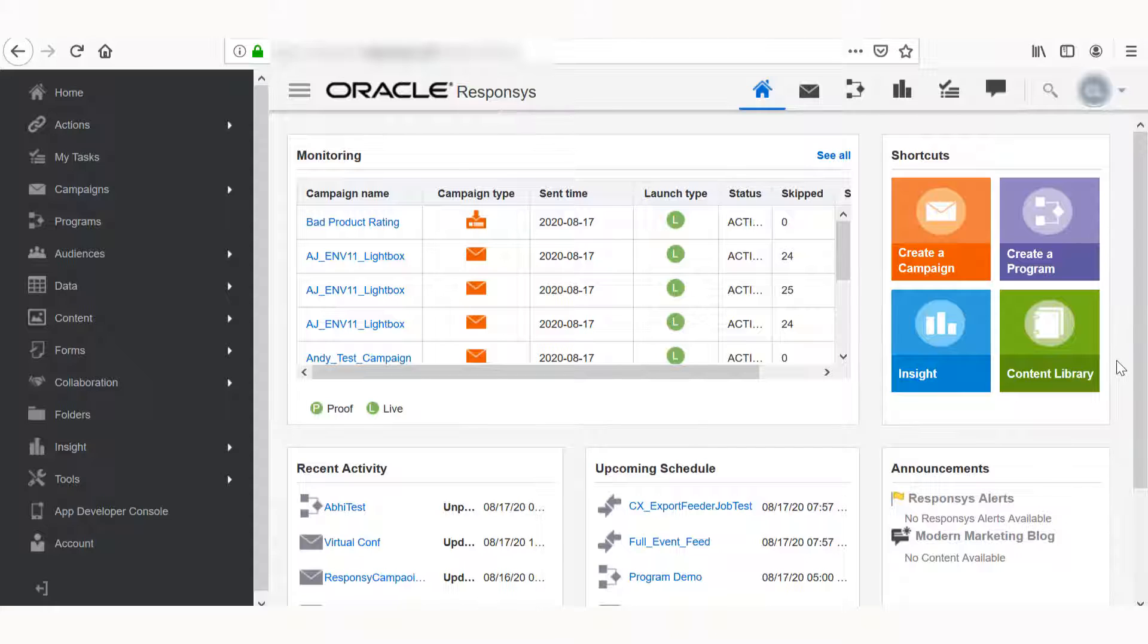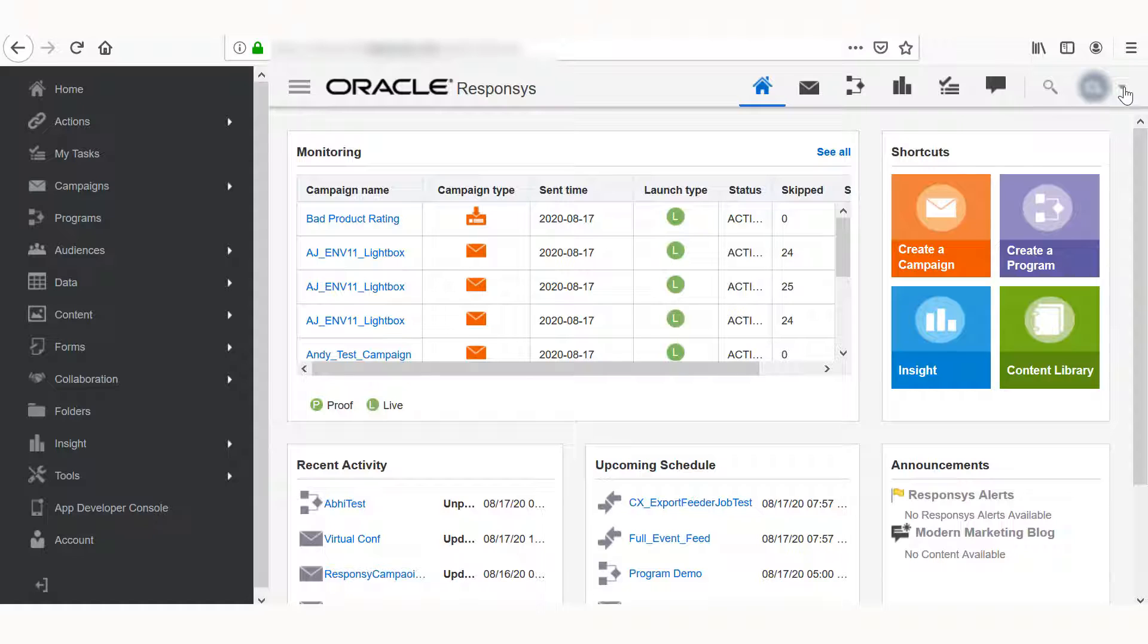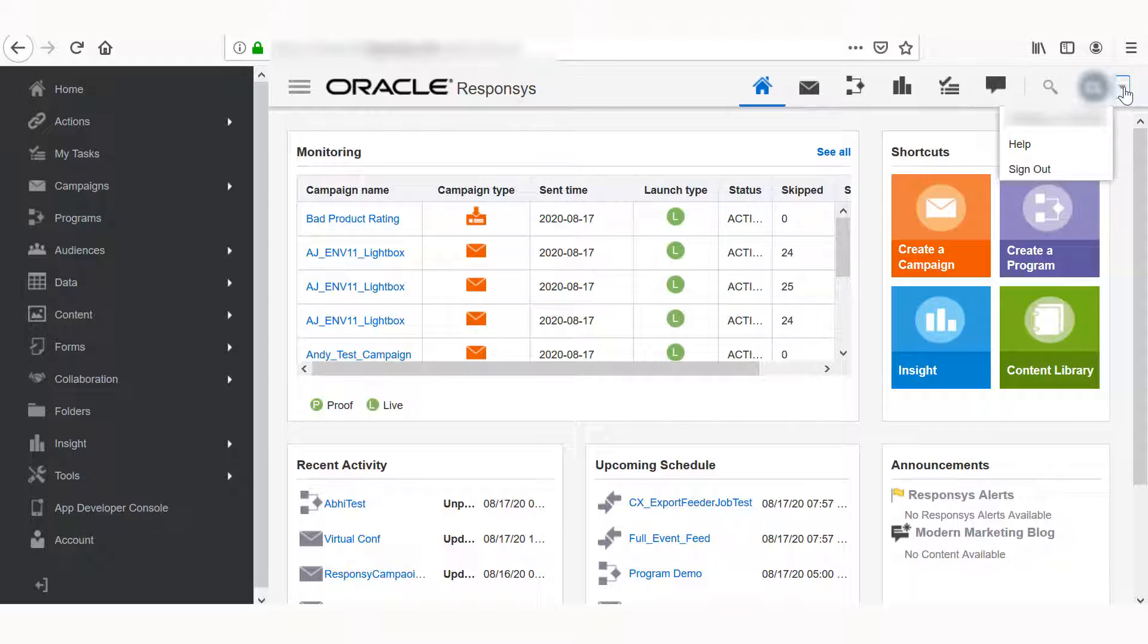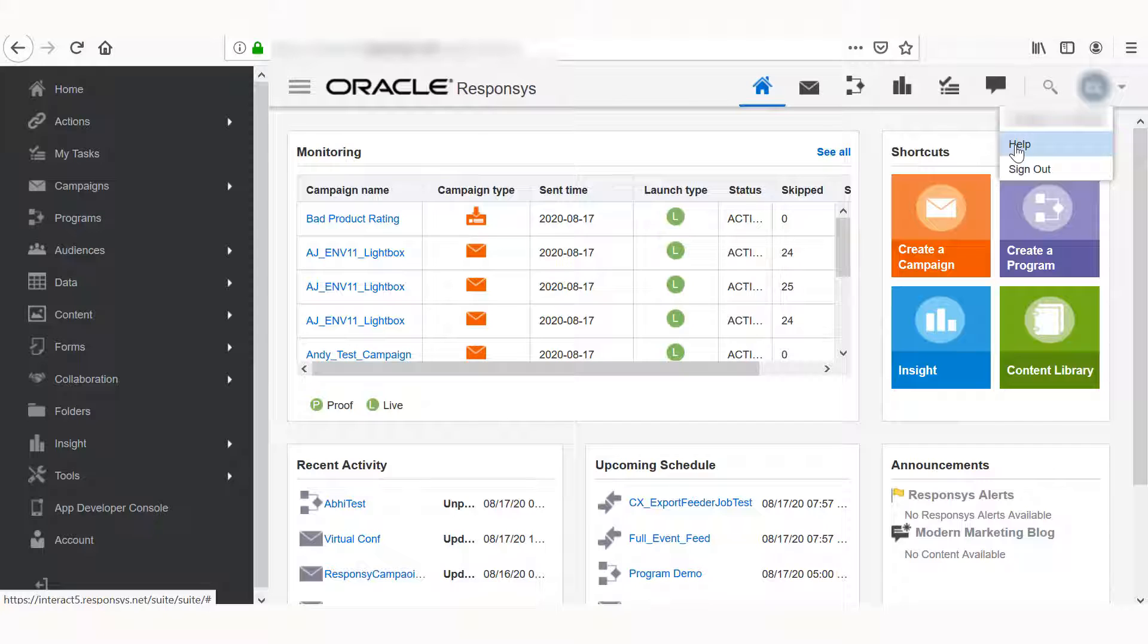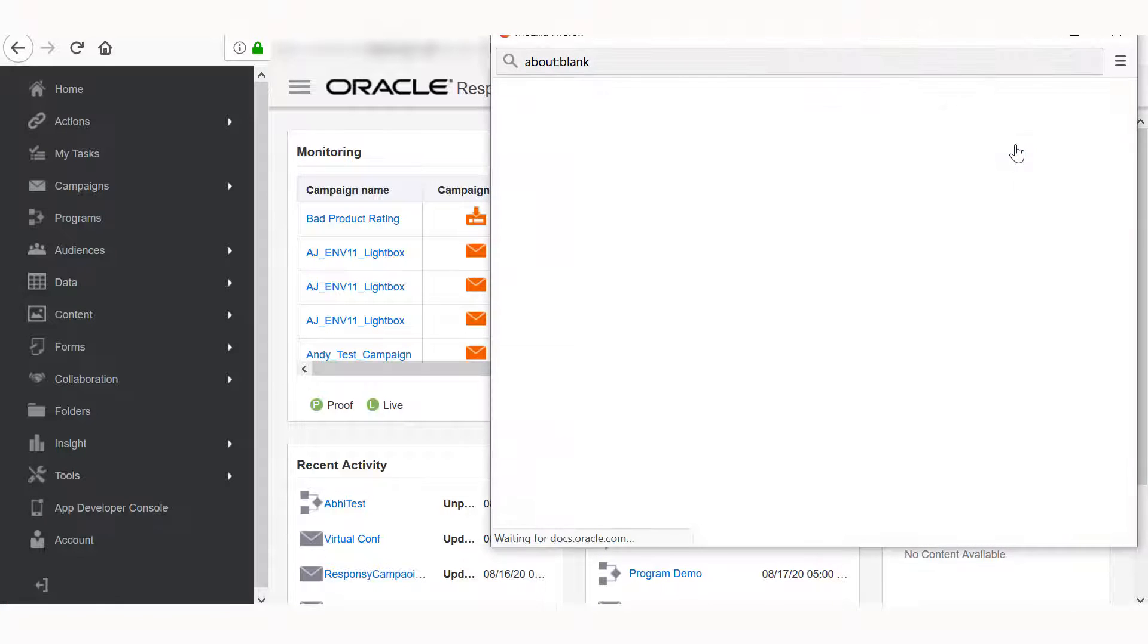No matter where you are in Responses, you can always access Help. Click the User menu in the upper right corner of the page, and then select Help. This will bring you to the corresponding Oracle Responses Help Center page.